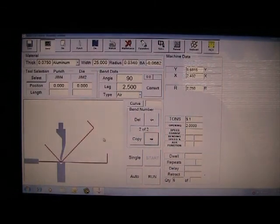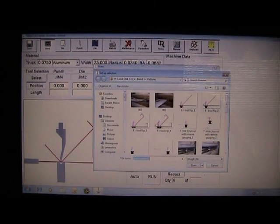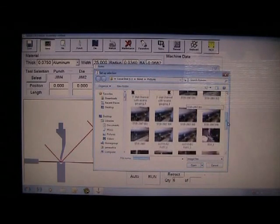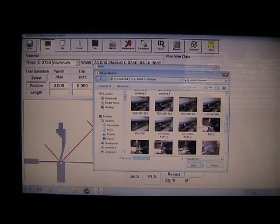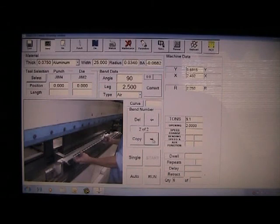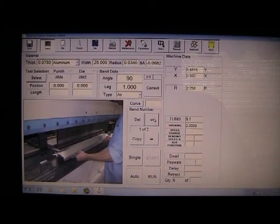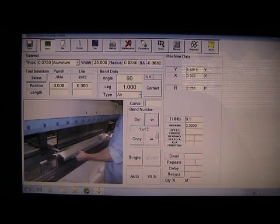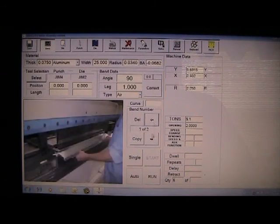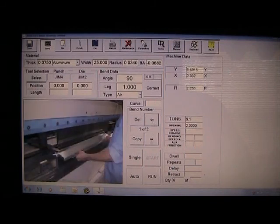And that will now appear on the bend screen. Go to the next step. Double click. Pick the next image. Now as the operator runs this job, you'll see the work piece on the die positioned on the fingers correctly. Bend 1, bend 2, and so forth.